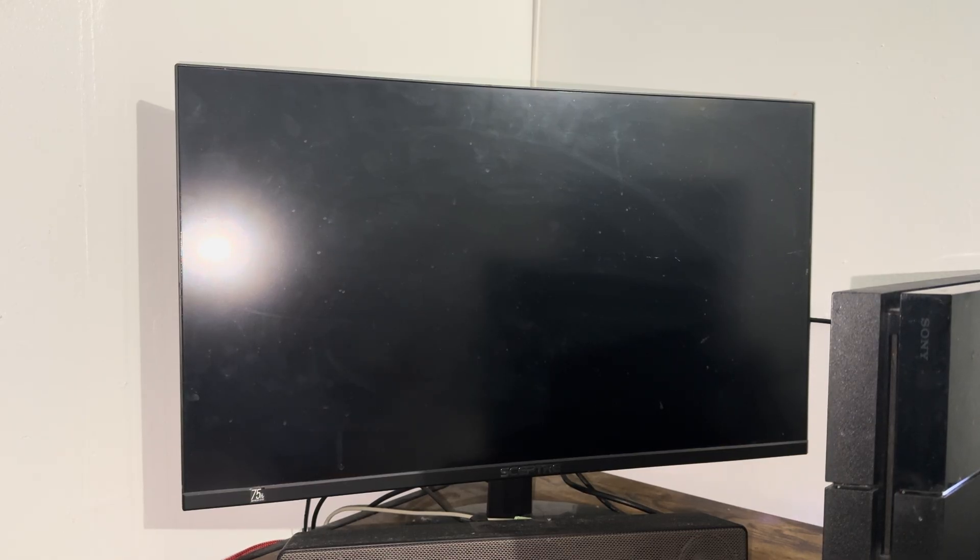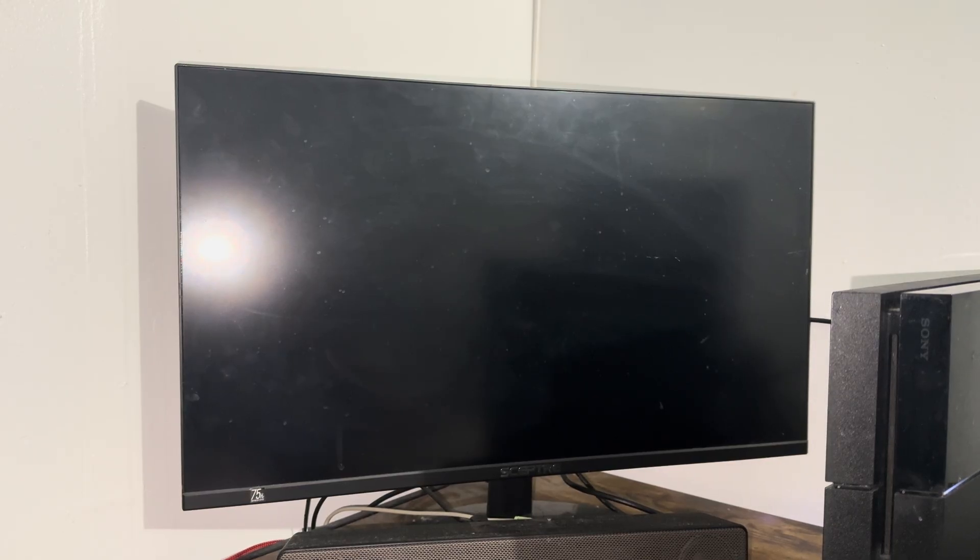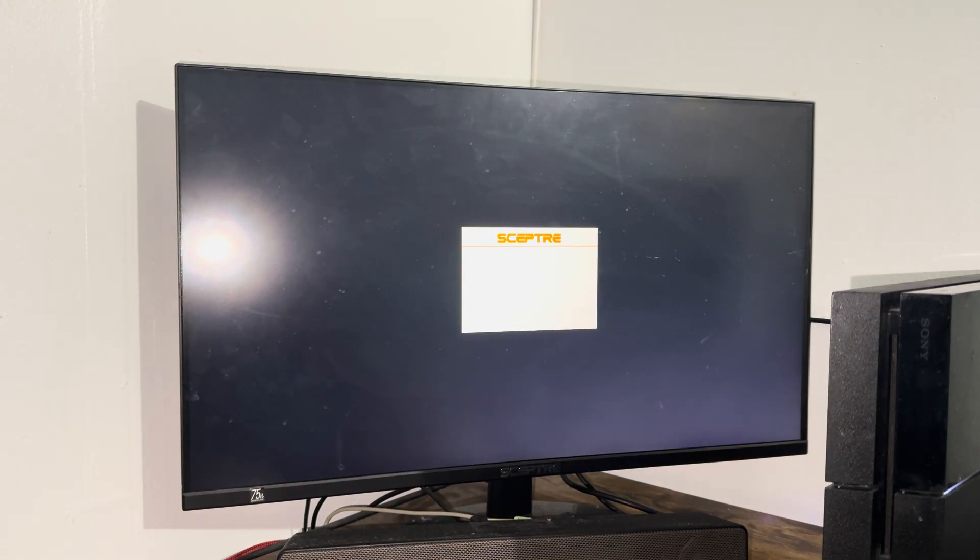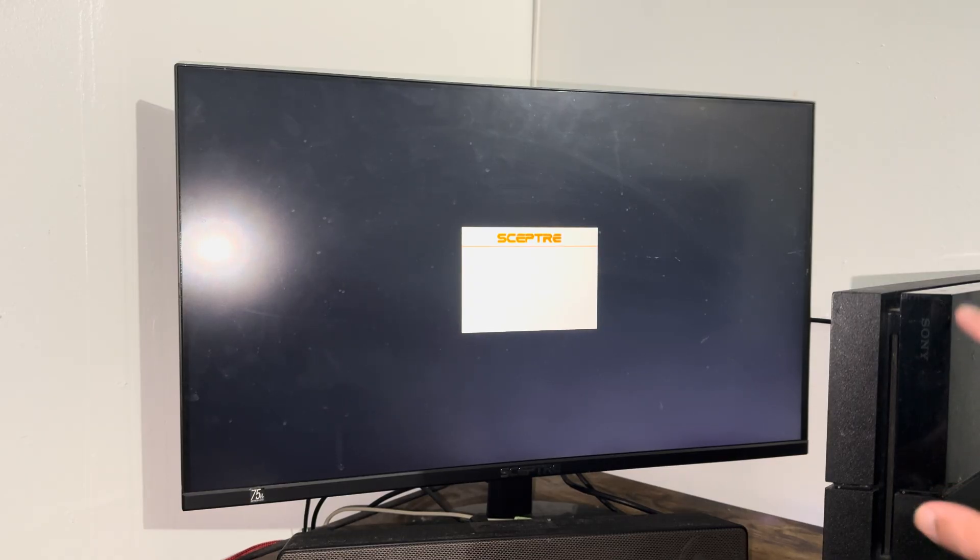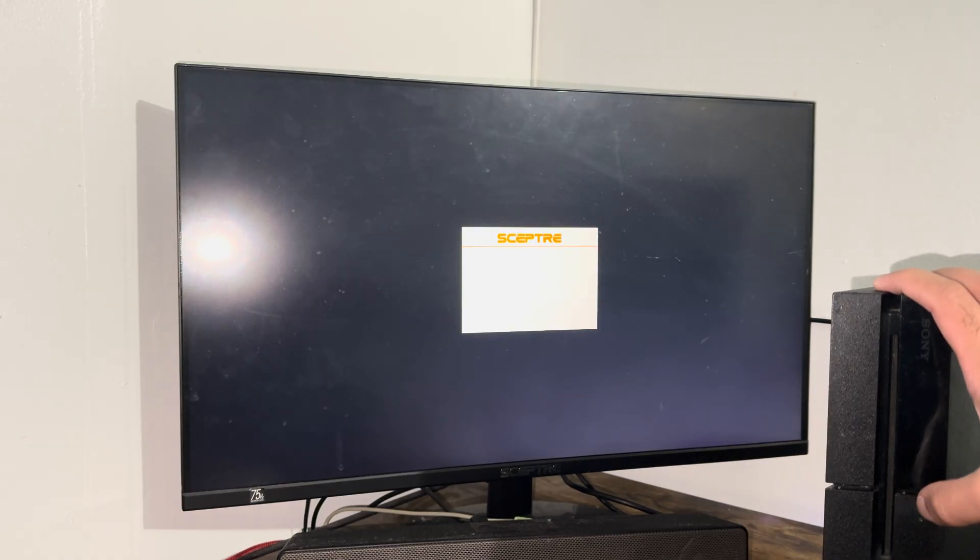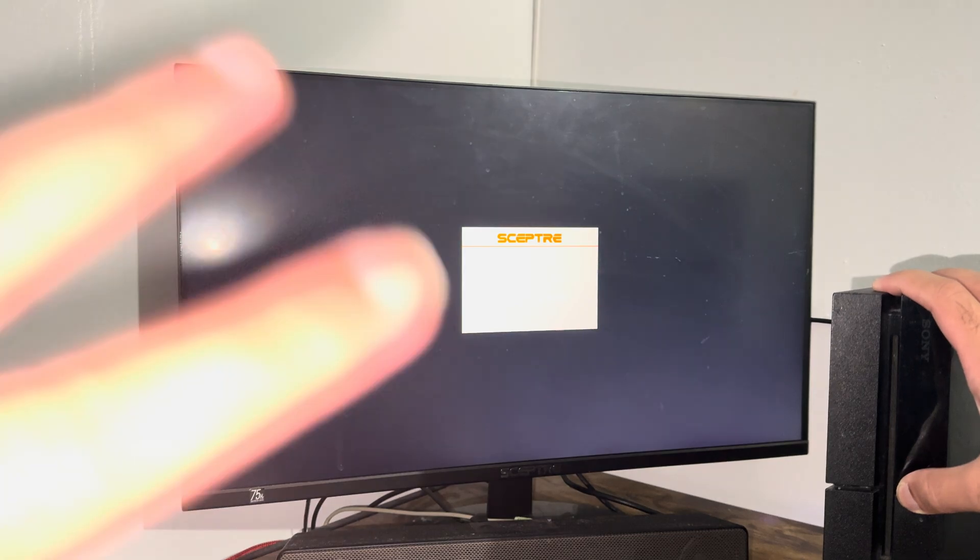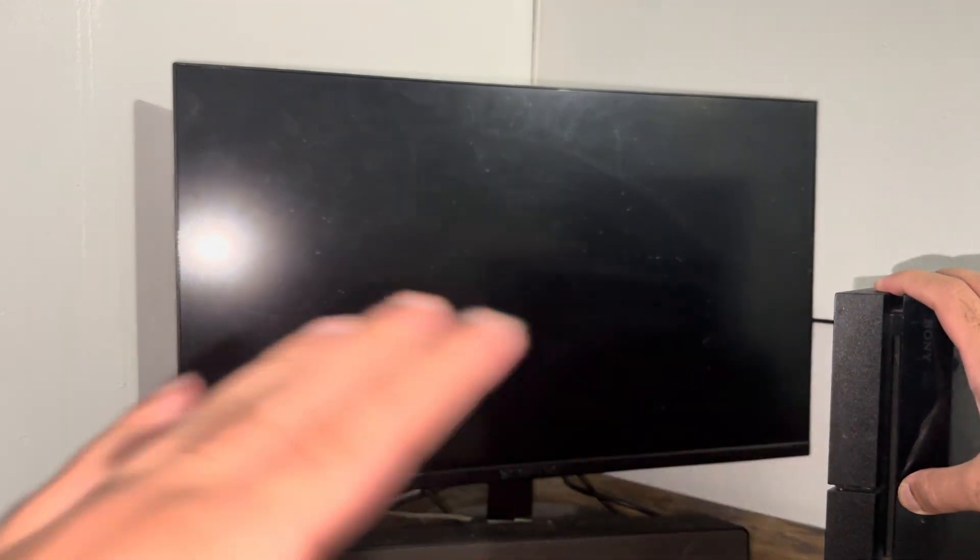Once that completely goes away, I'm going to move on to the next step on what to do to basically fix this. Let it completely turn off and I'll show you how to enter safe mode. Almost done, still flashing. All right.